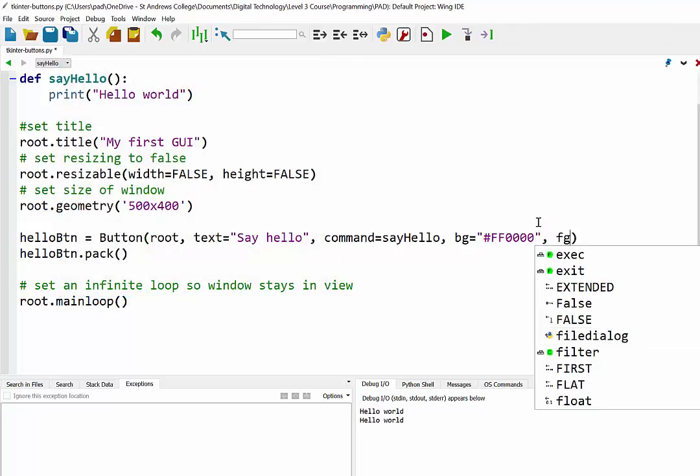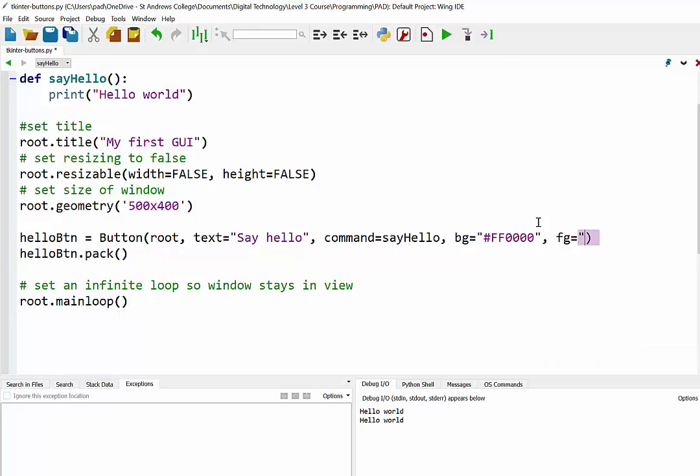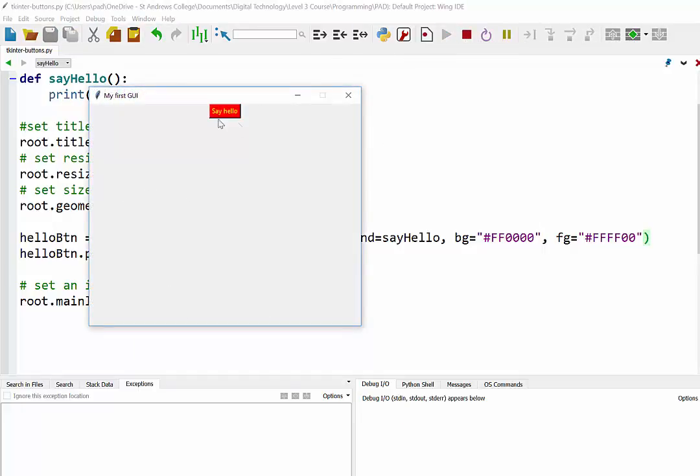I think foreground color might be the text color. We'll see if I can get some yellow text there. Yeah, so now we've got yellow, which is the foreground text on a red background.